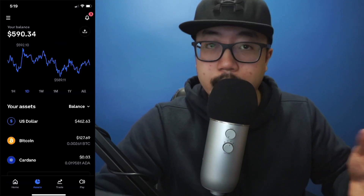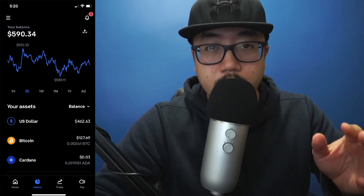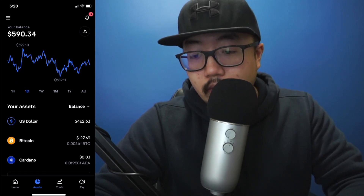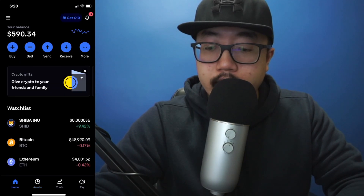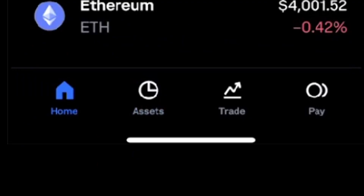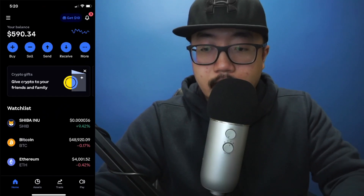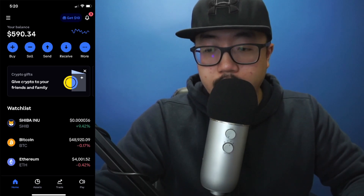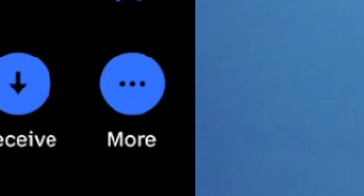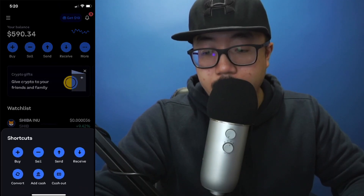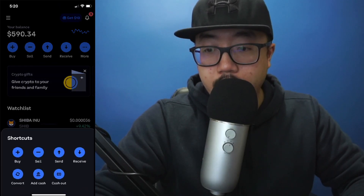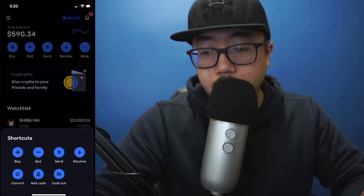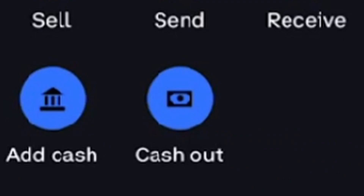Once you've sold your cryptocurrency, you're going to transfer whatever balance that is to your bank account. So we're going to go back to Home here. Under the home icon, you'll see at the very top a couple of options. You're going to click on the three dots for More. That'll bring up the shortcuts. You'll see multiple options — we're going to click on Cash Out.